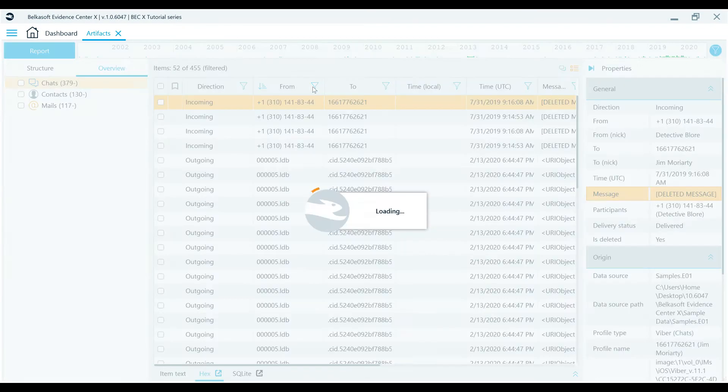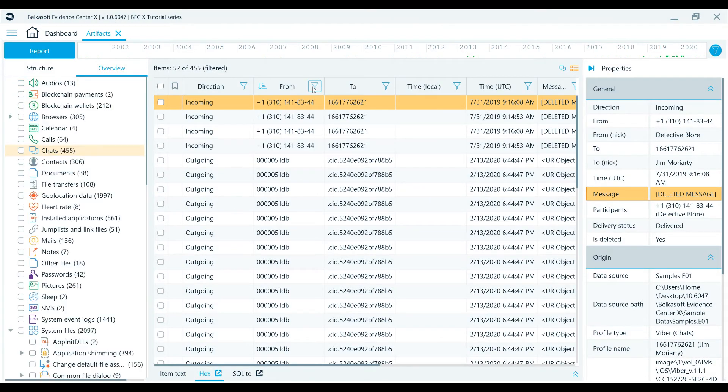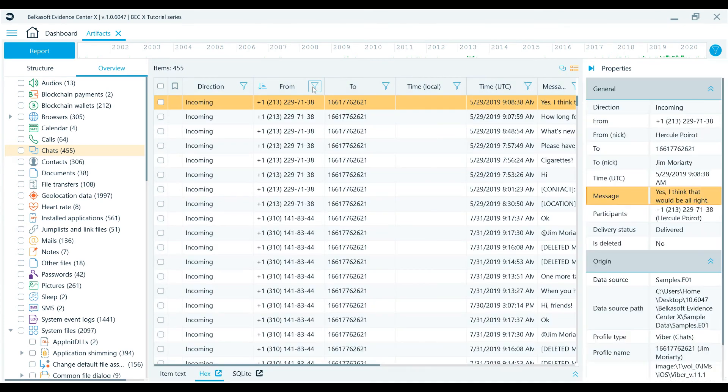Local filters, unlike global filters, only apply to the current list. They are available within filter icons in that particular artifact list.